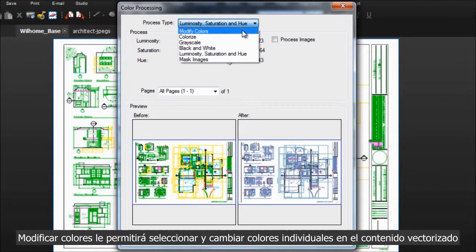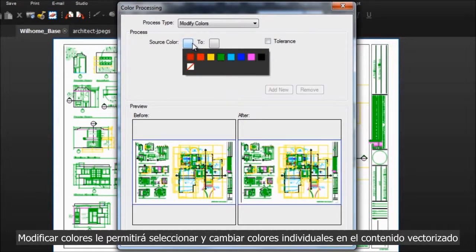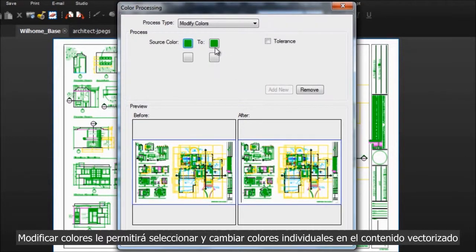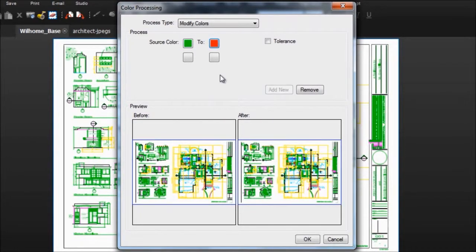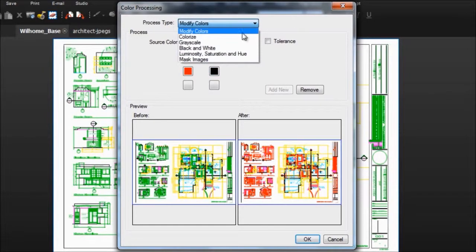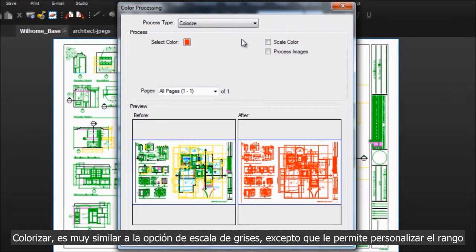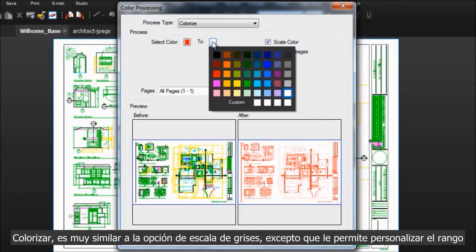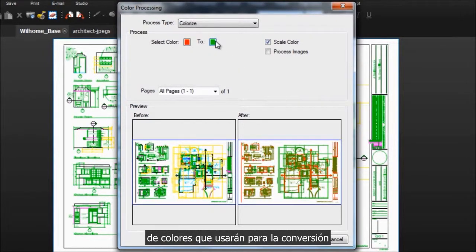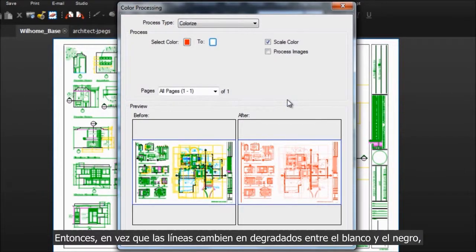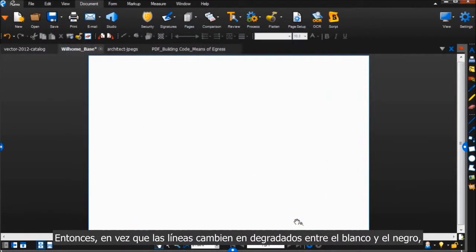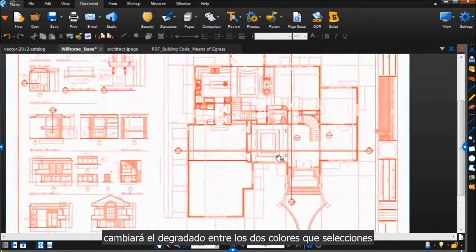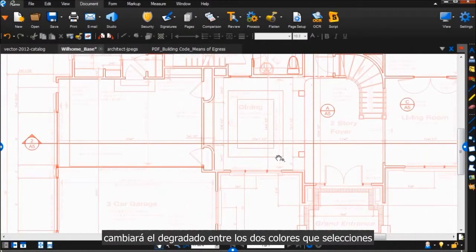Modify Colors allows you to select and change individual colors in the vector content. Colorize is very similar to the Grayscale option, except it allows you to customize the color range used for the conversion. So, instead of the lines changing to shades between black and white, they'll change to shades between the two colors you choose.